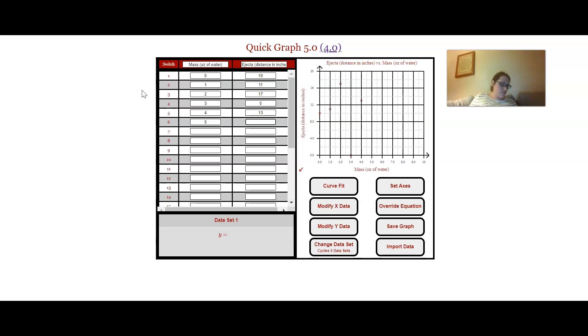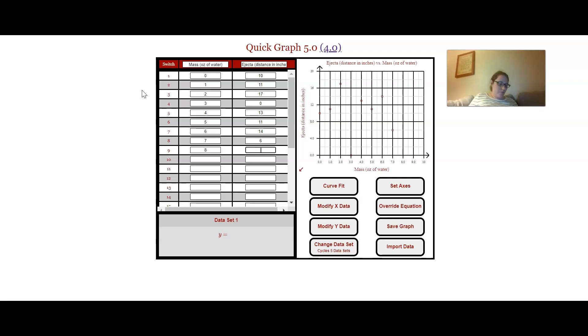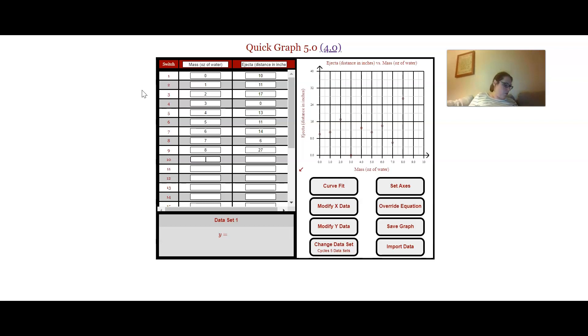So you'll see that I get this nice little data table and it's plotting my points for me over on the other side, which is super helpful, especially when we're doing this at home and most of us don't have graph paper. I have graph paper because I'm a nerd, but if I wasn't a science teacher I'm not sure I would have a bunch of graph paper sitting at home.